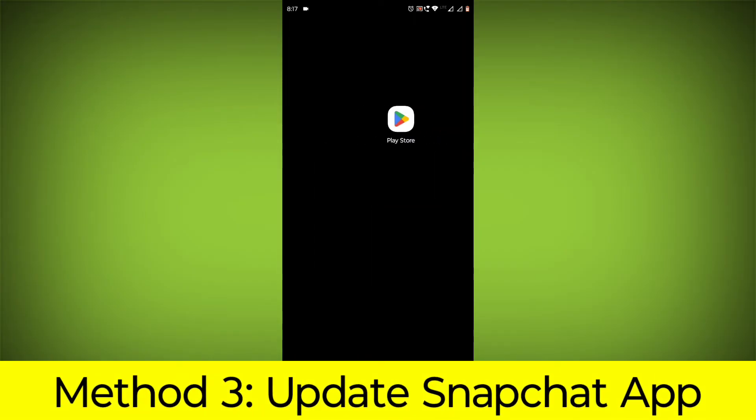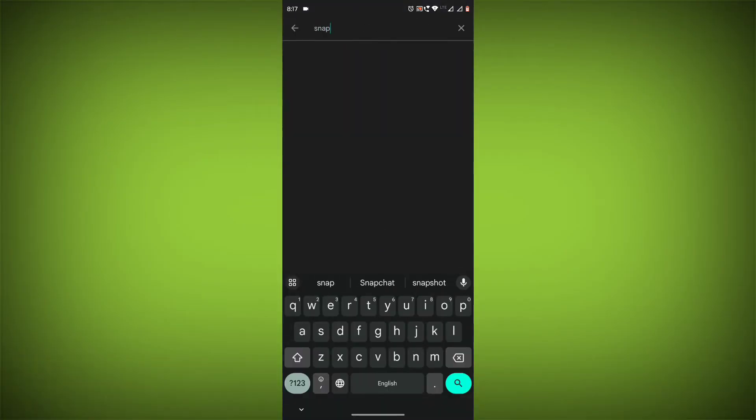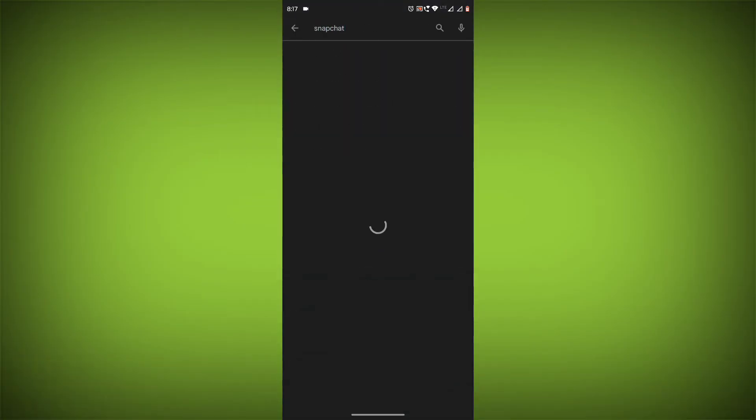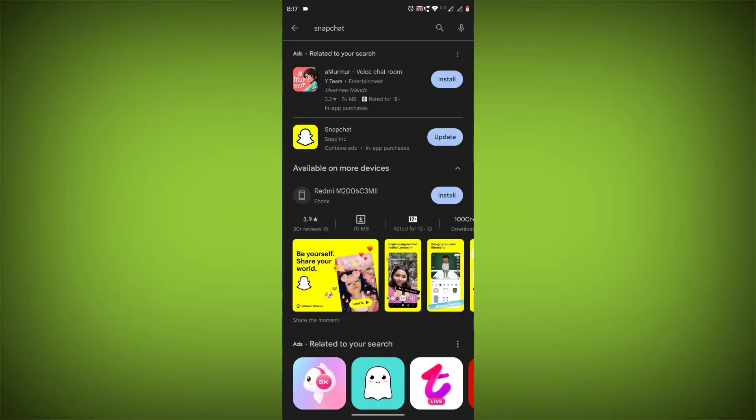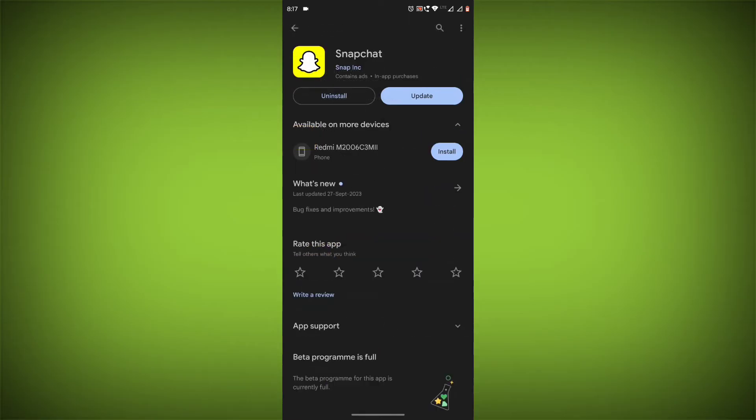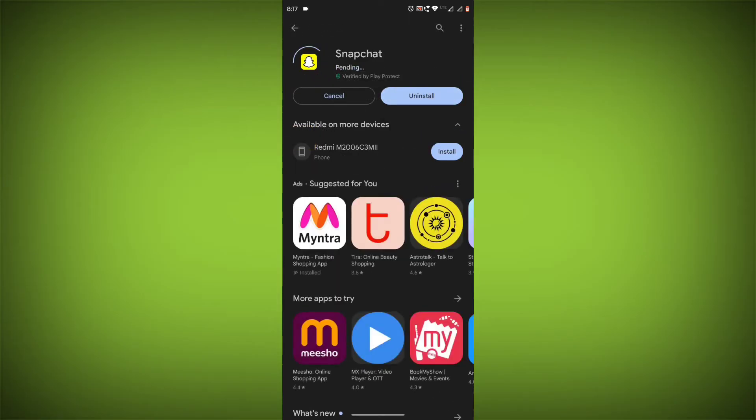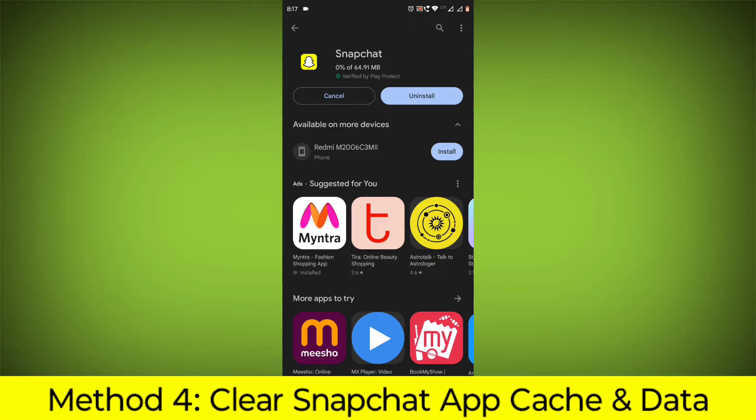Method 3: Update the Snapchat app. To do this, go to Play Store. Search for Snapchat. Go to Snapchat. If there is any update, update it.